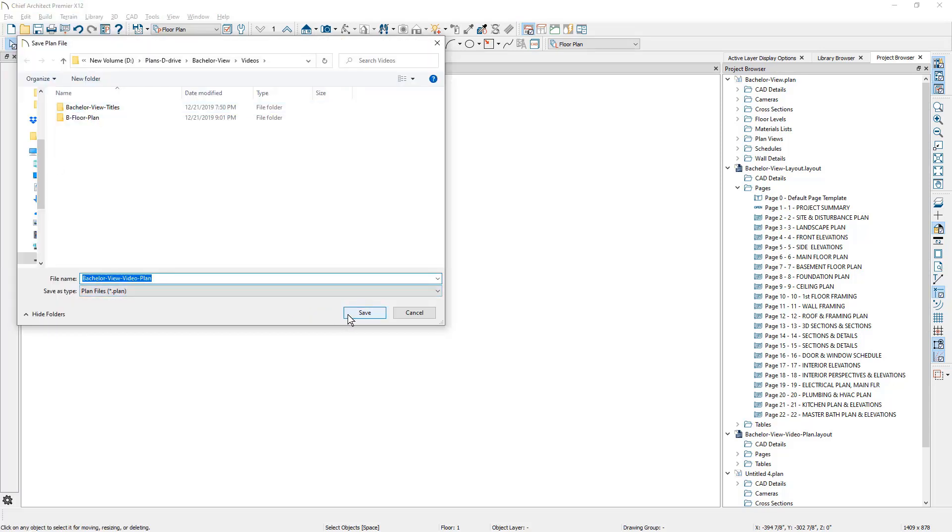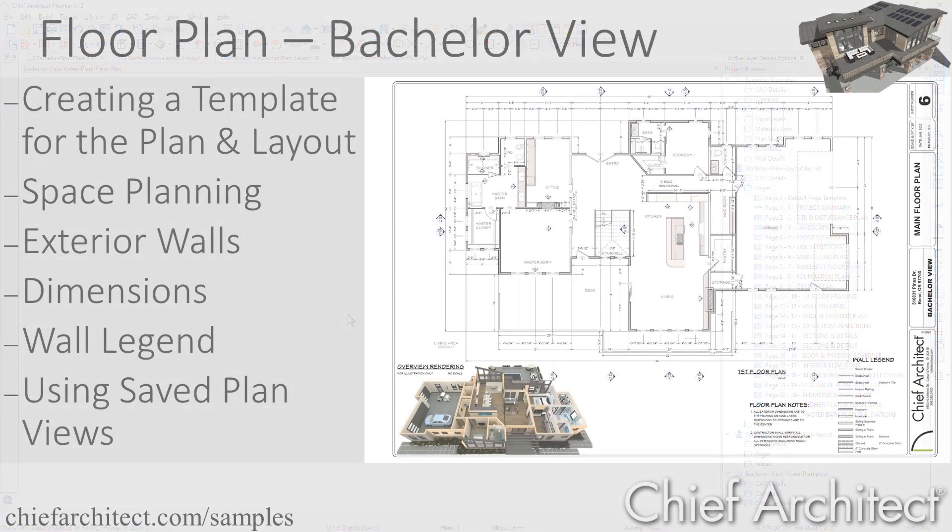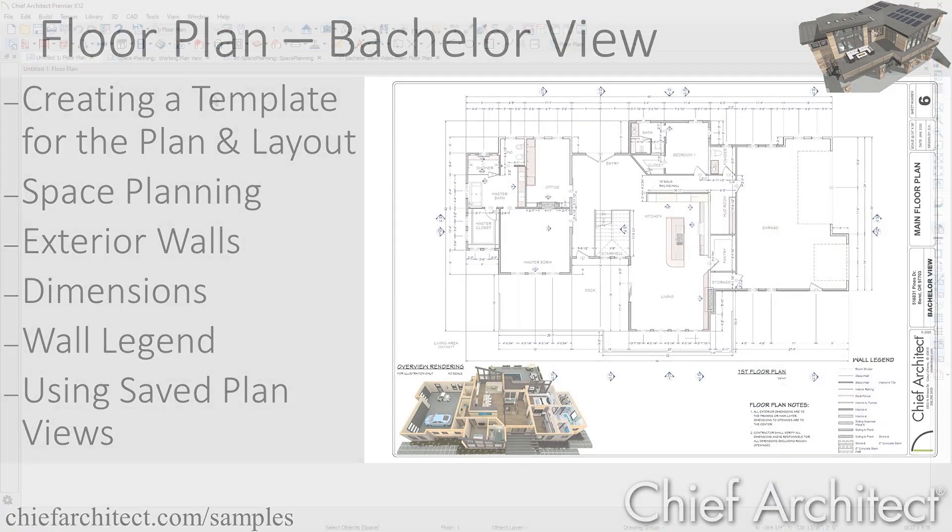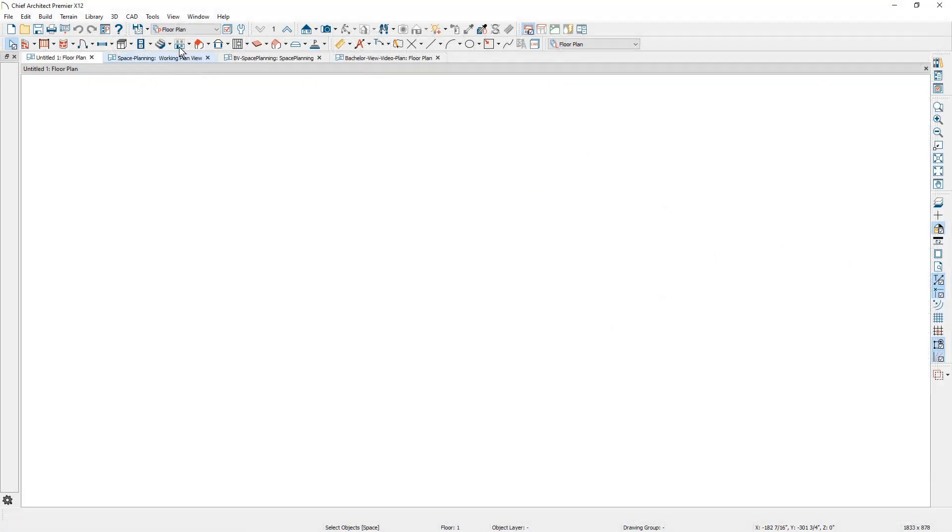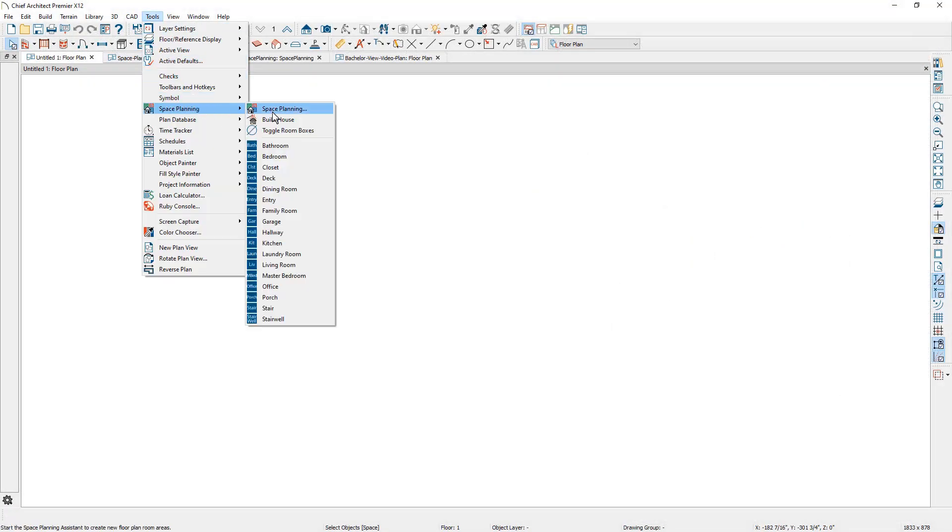With the new templates created and my project file saved, let me start by sharing my process on space planning for a new design. A space planning tool is available in Chief Architect to assist you with laying out your rooms and positioning them for the new space.